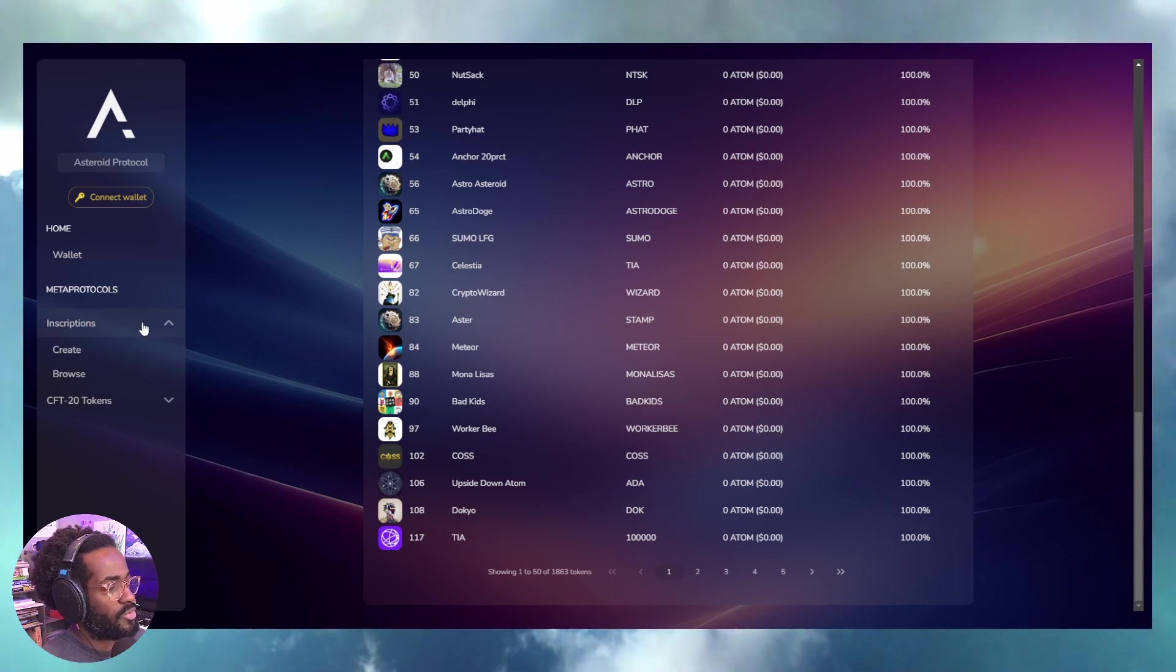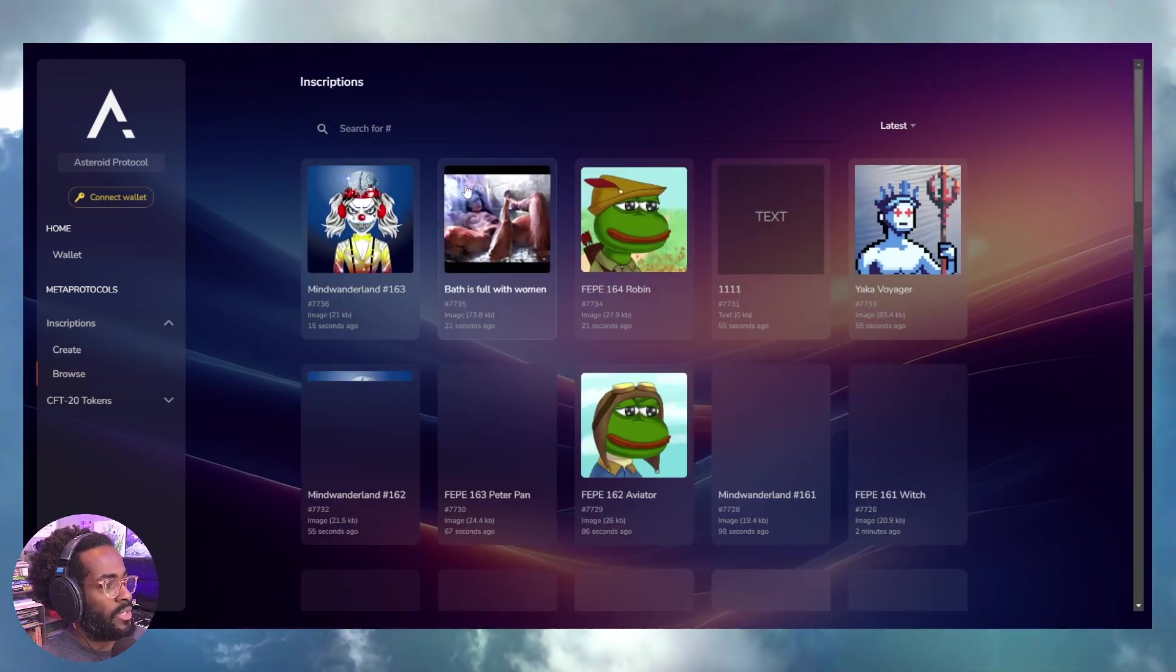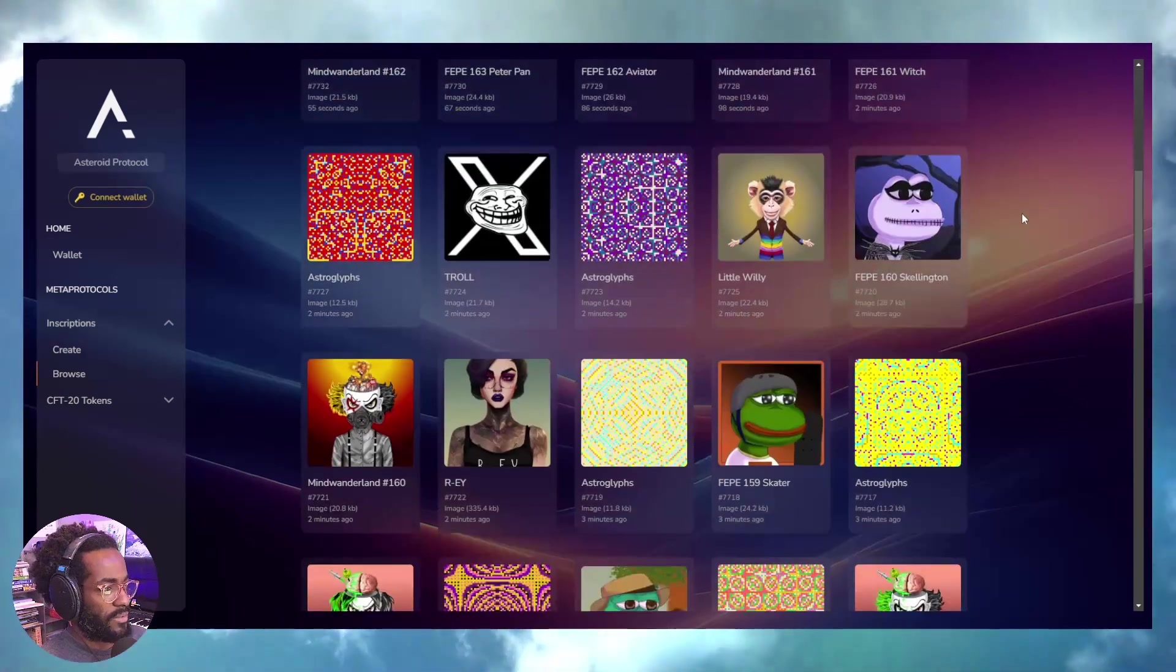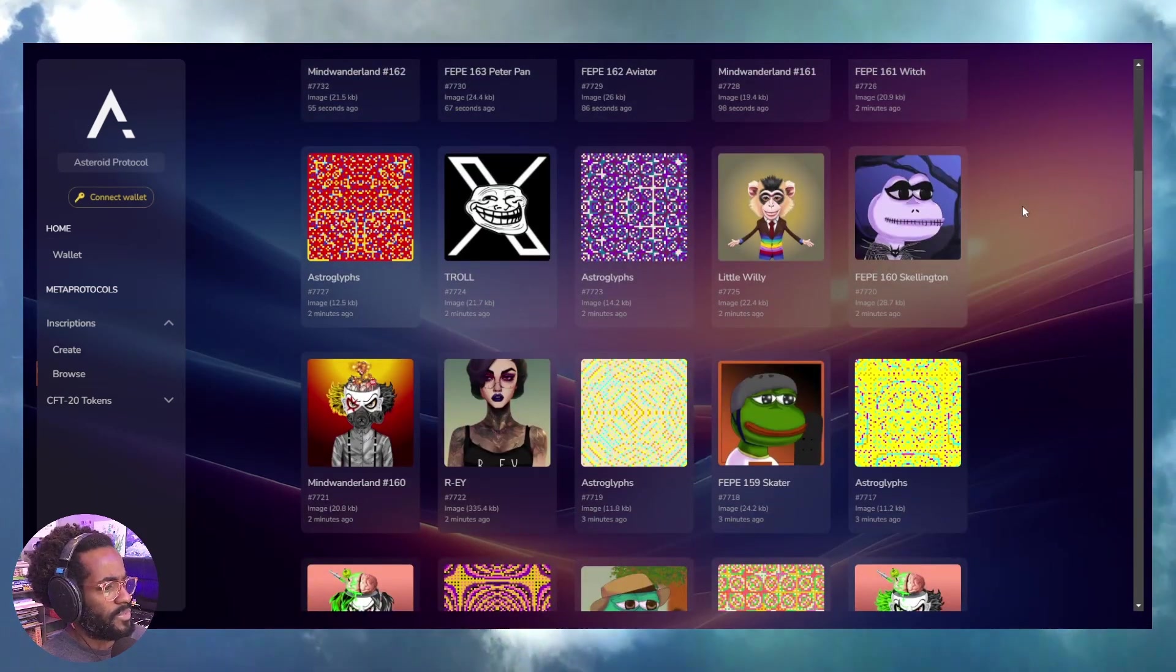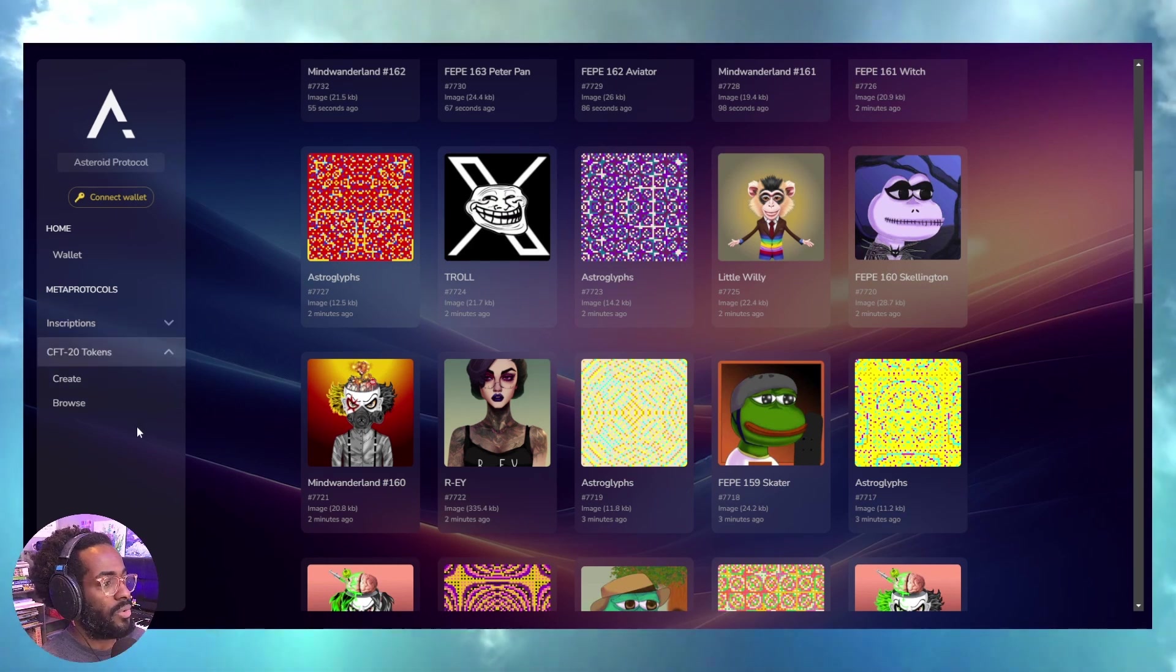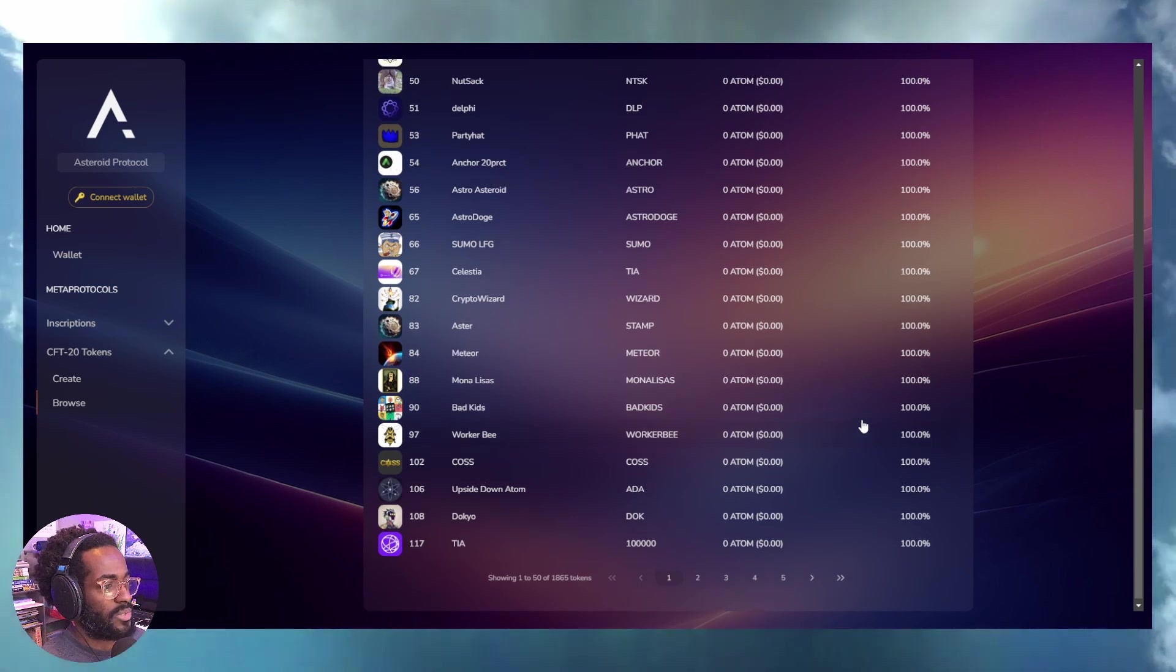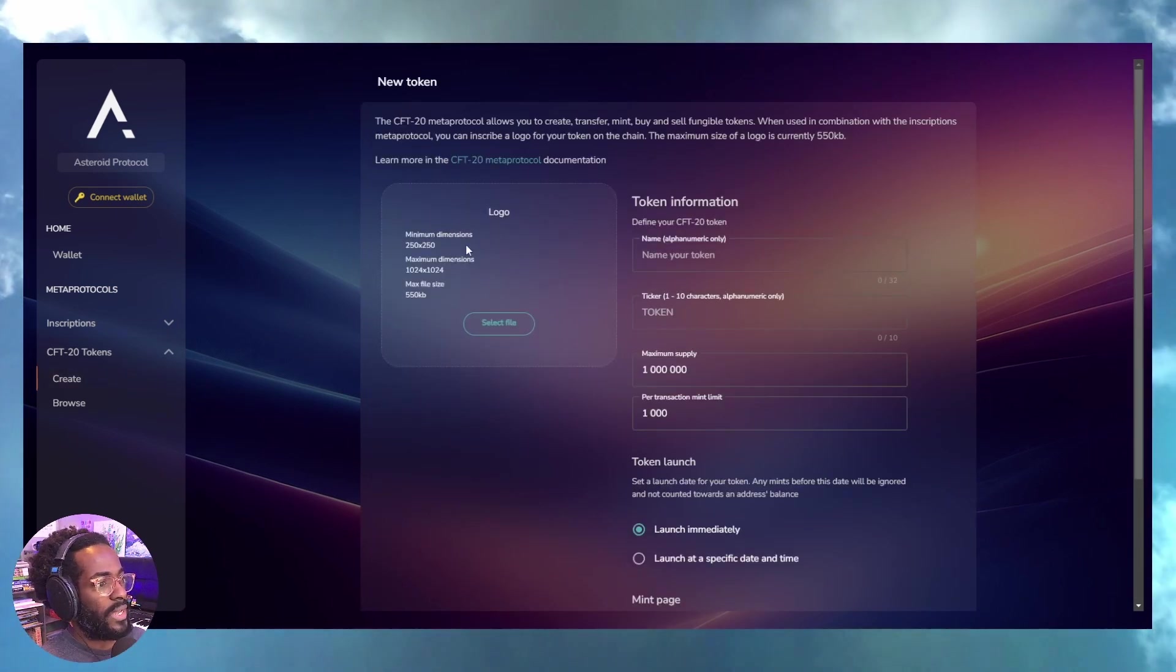With inscriptions, you can browse and create inscriptions that are photos, sound, GIFs, videos - you name it. But then you can also create tokens of your own and set the supply.